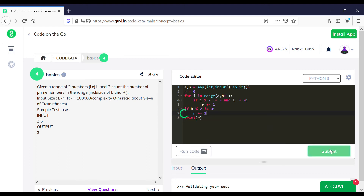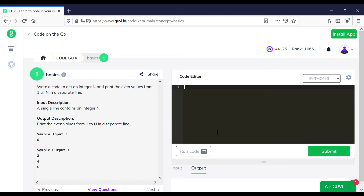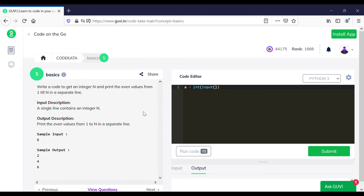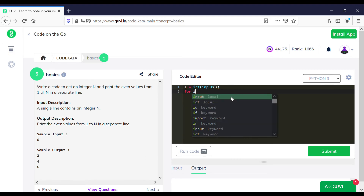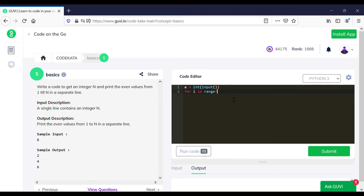After executing a positive result, let's move to the fifth question. In the fifth question we get an input a and should print the even values from one up to that range. We declare a for loop for numbers in the range of one to a, filter the even numbers, and print them accordingly using print(i), which prints one value per line.